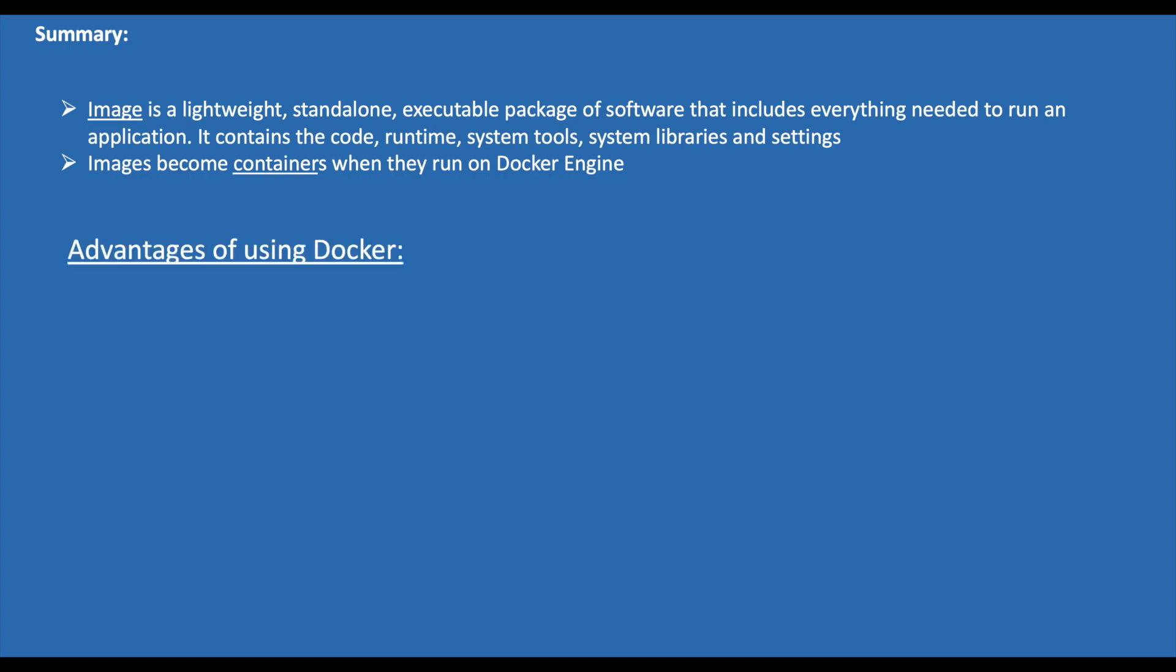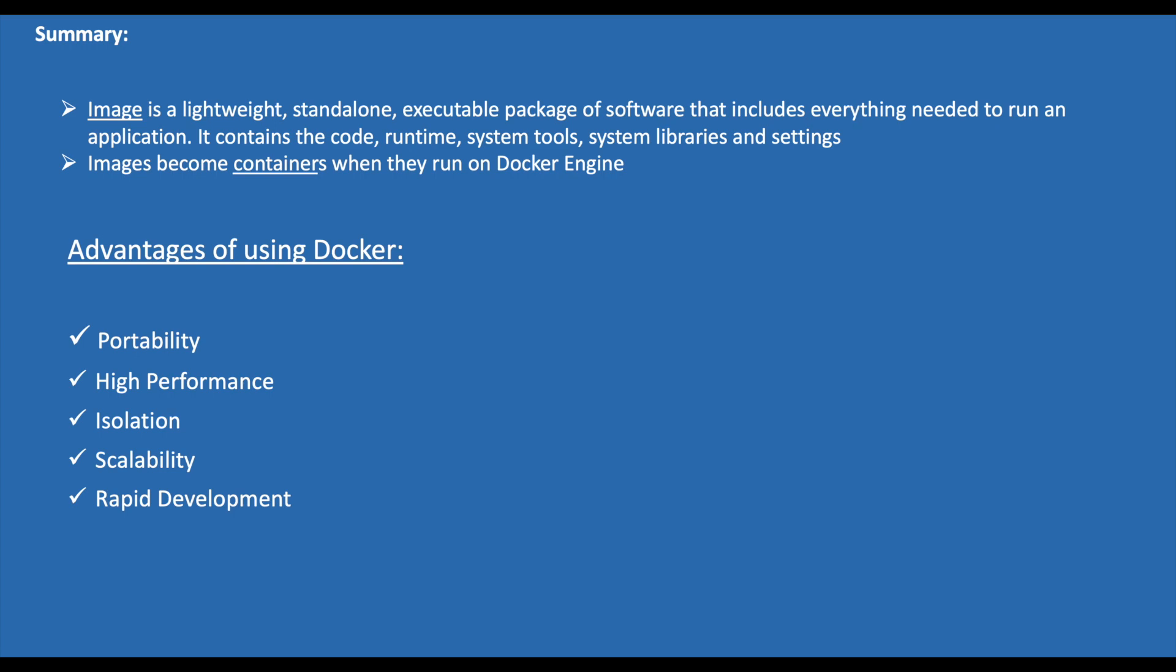Here are some advantages of using Docker: Portability—once the working application is containerized, it can be deployed to any system and applications perform exactly the same way as they did when they were packaged. Performance—as containers have smaller footprints compared to VMs, applications perform a lot better. Isolation—as containers are isolated, there will not be any version conflicts with other applications. Scalability—containers can be created quickly if application demands. Rapid Development—Docker makes the development and deployment easier with the help of images and containers.